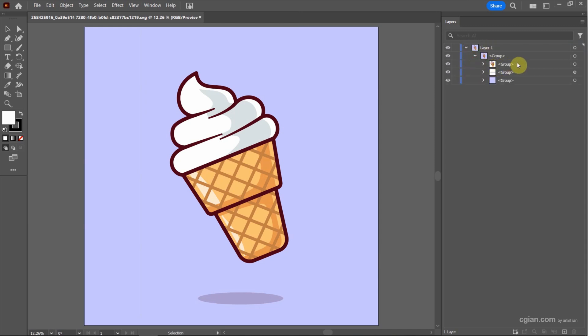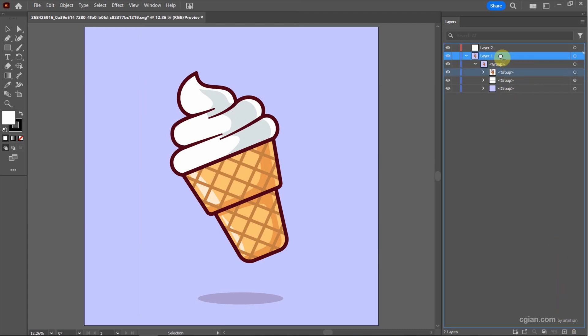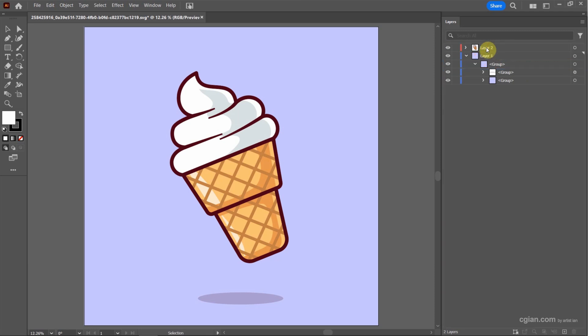If you want to separate the layer, we can create a new layer. And I put the ice cream layer into the layer and I call it ice cream.